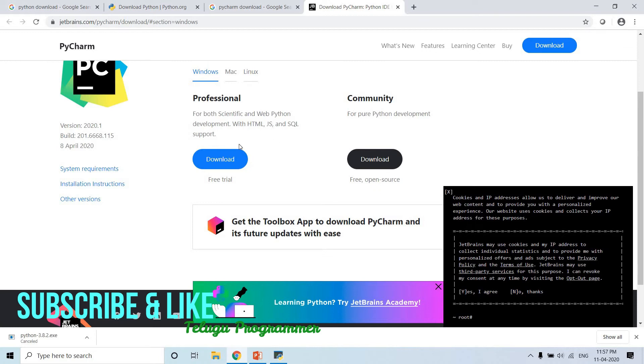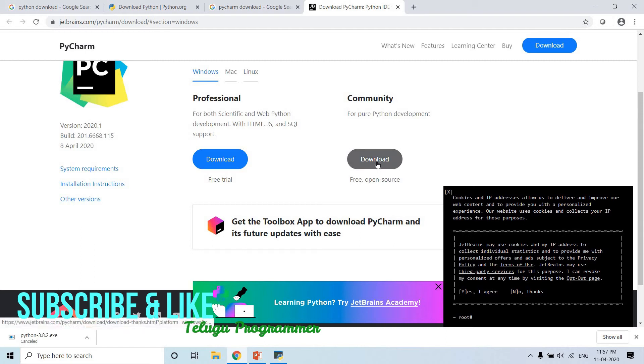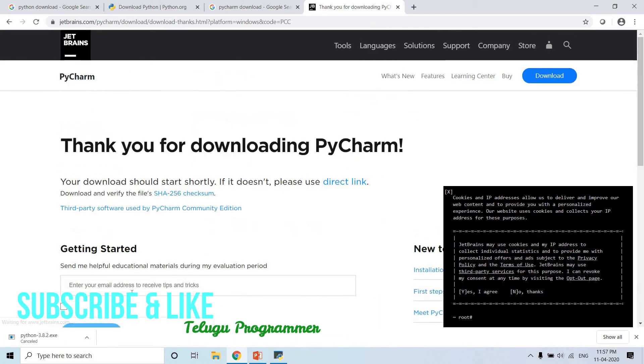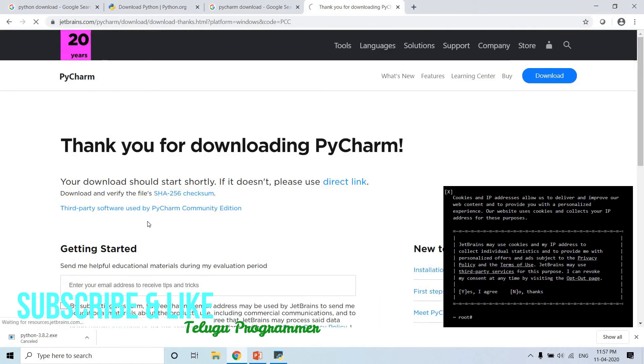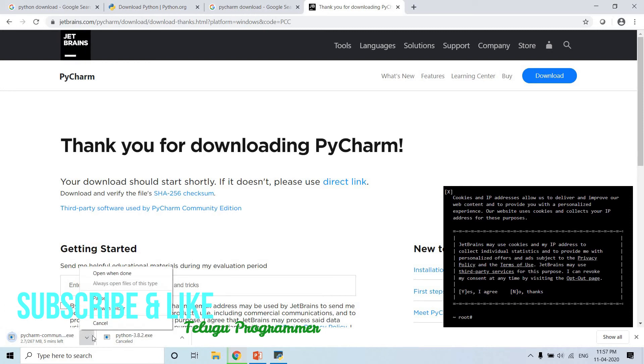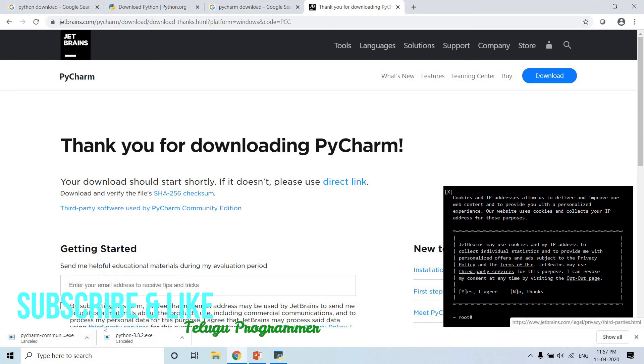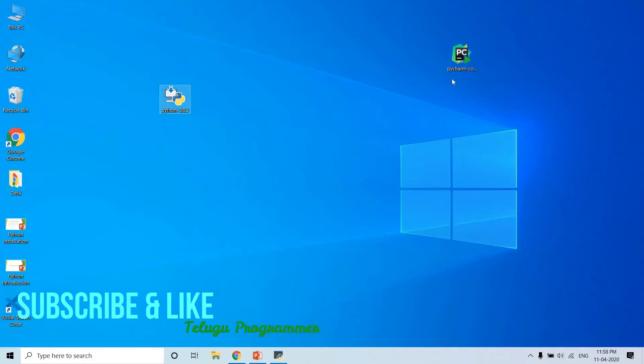We have professional version, but we need a license. We can use community version for Python. So we can download it. Let's download it. We can cancel the other and download this one. So we can run it.